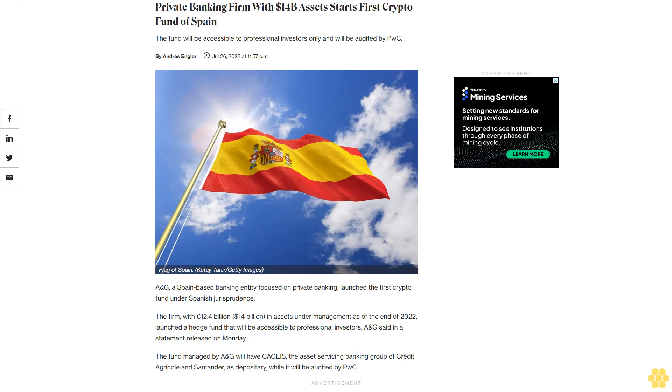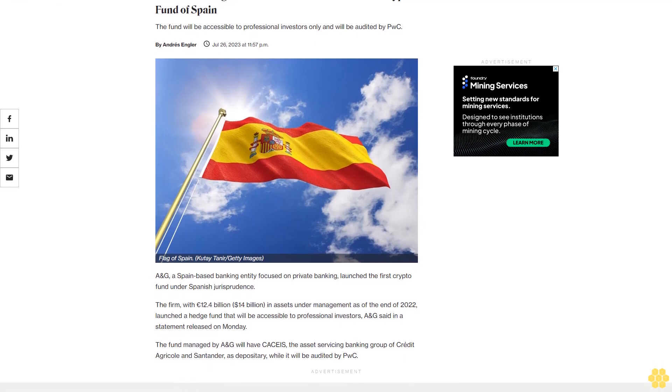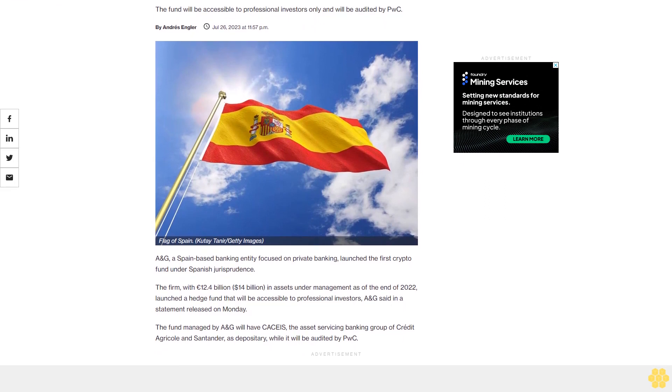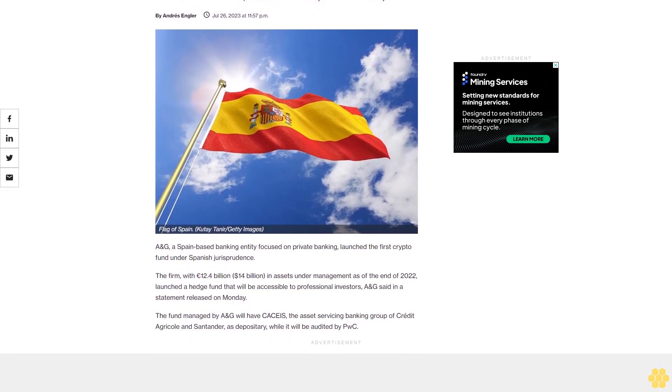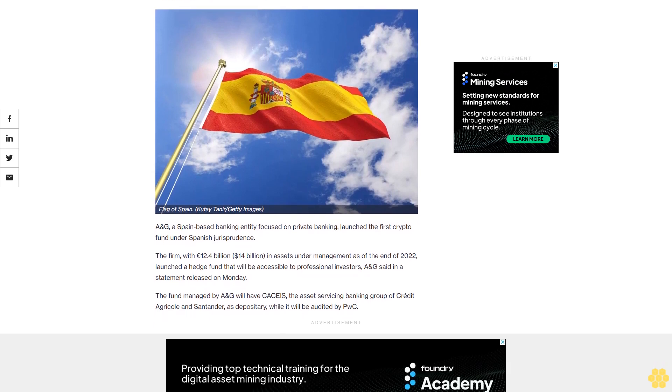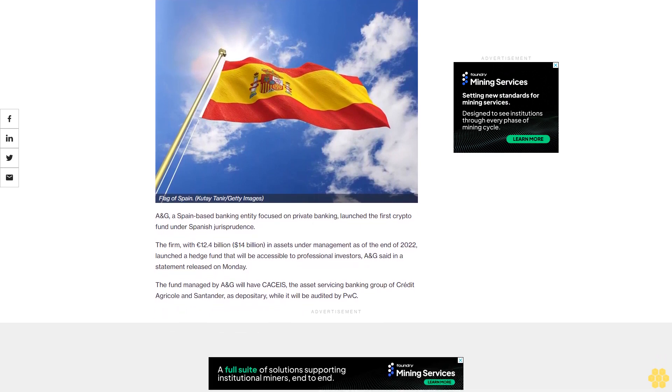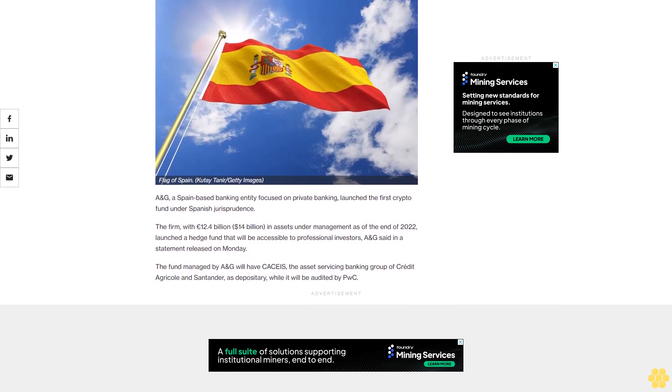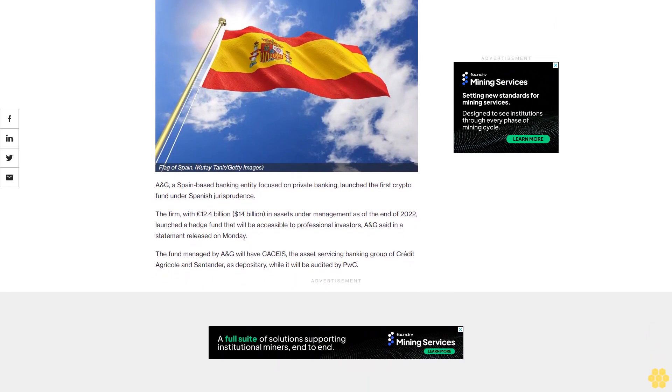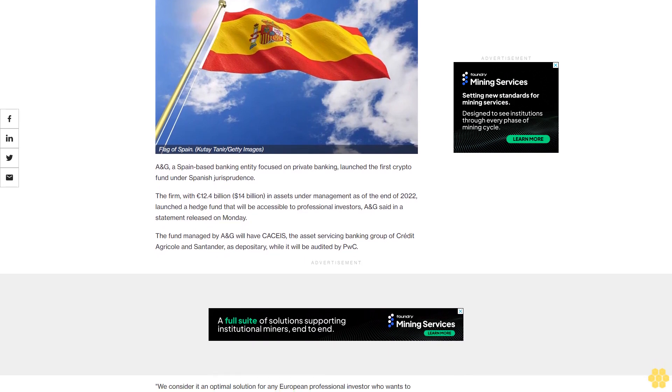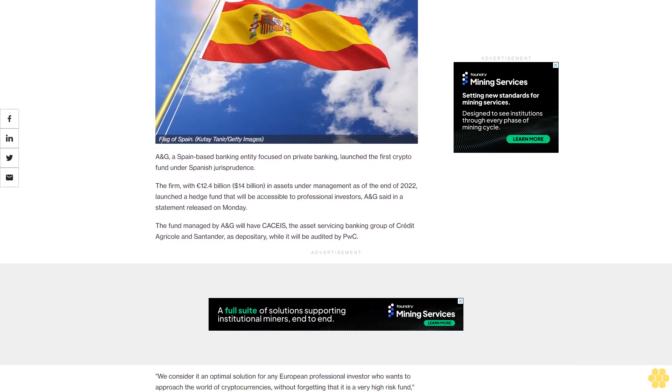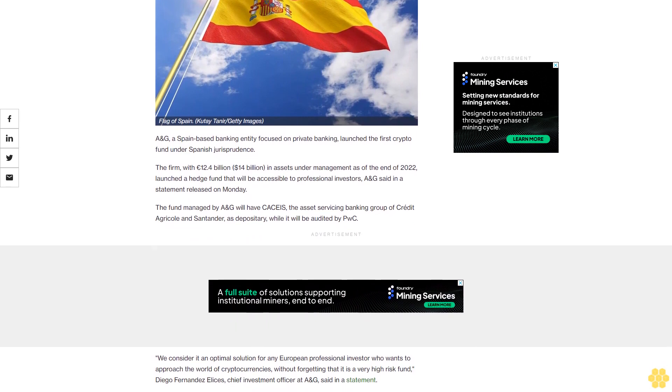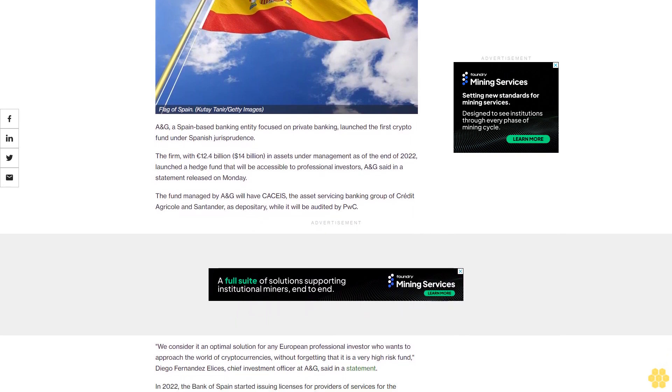Private banking firm with 14 billion dollars in assets starts first crypto fund of Spain. The fund will be accessible to professional investors only and will be audited by PwC. ANG, a Spain-based banking entity focused on private banking, launched the first crypto fund under Spanish jurisprudence. The firm with 14 billion dollars in assets under management as of the end of 2022 launched a hedge fund that will be accessible to professional investors, ANG said in a statement.